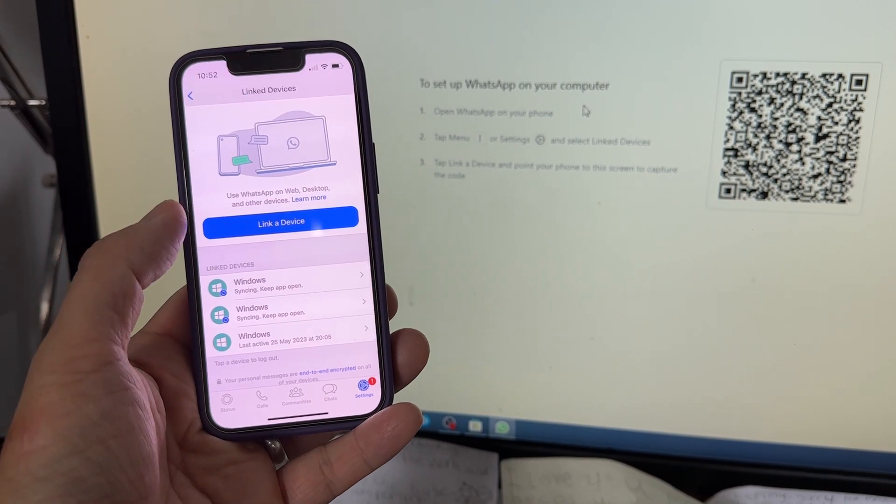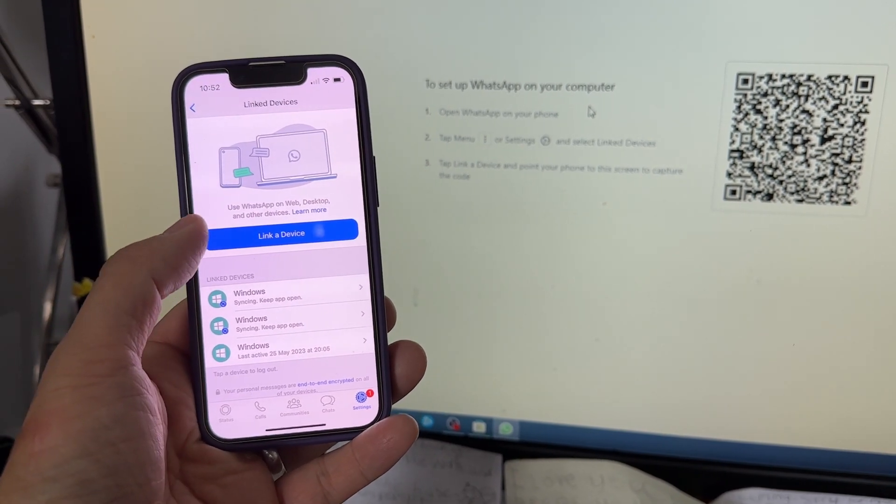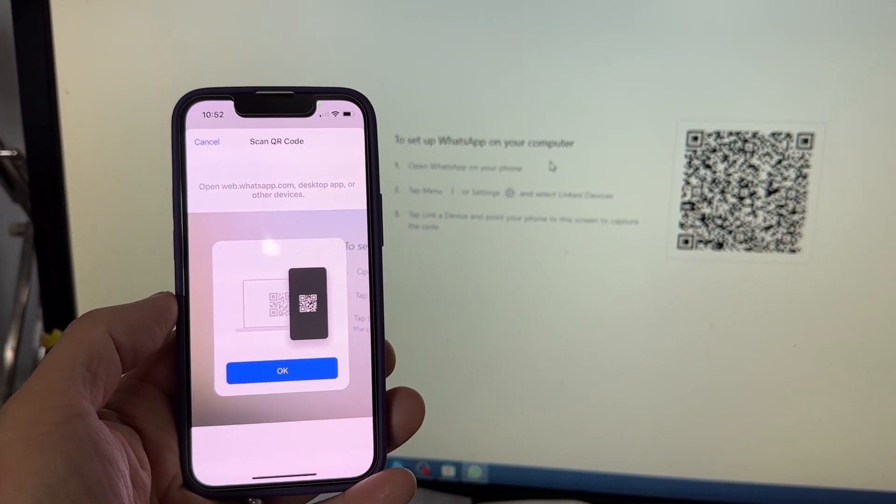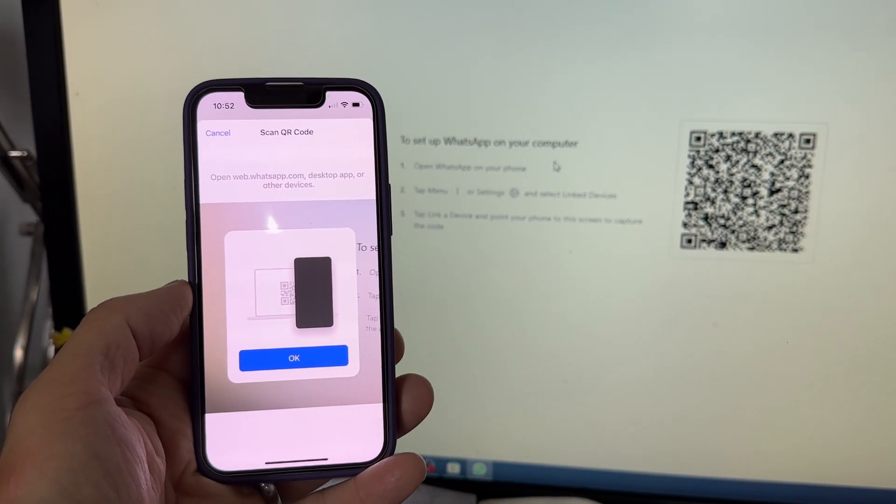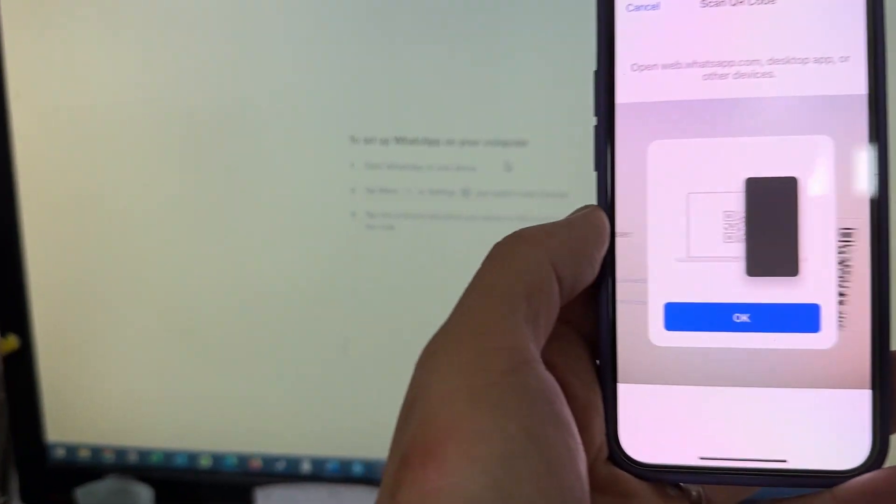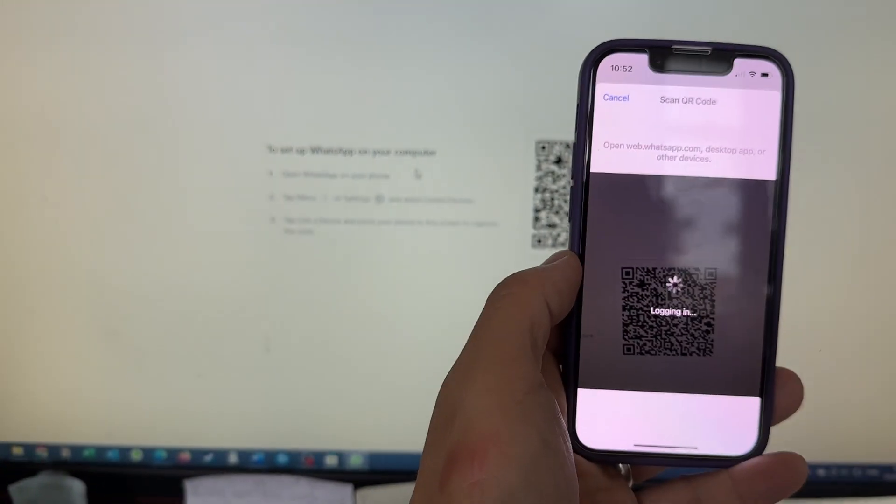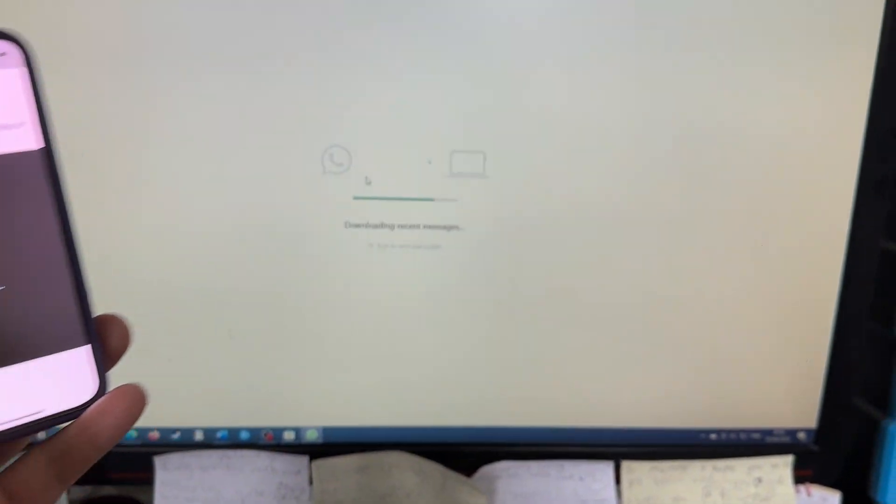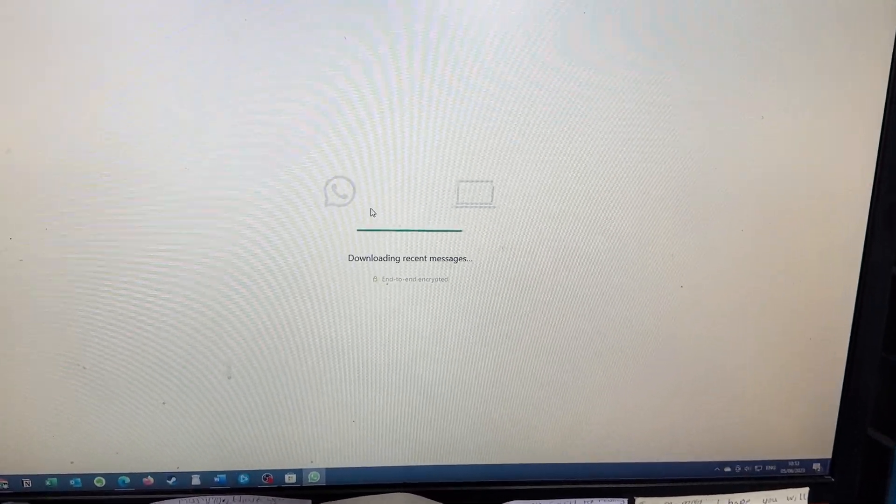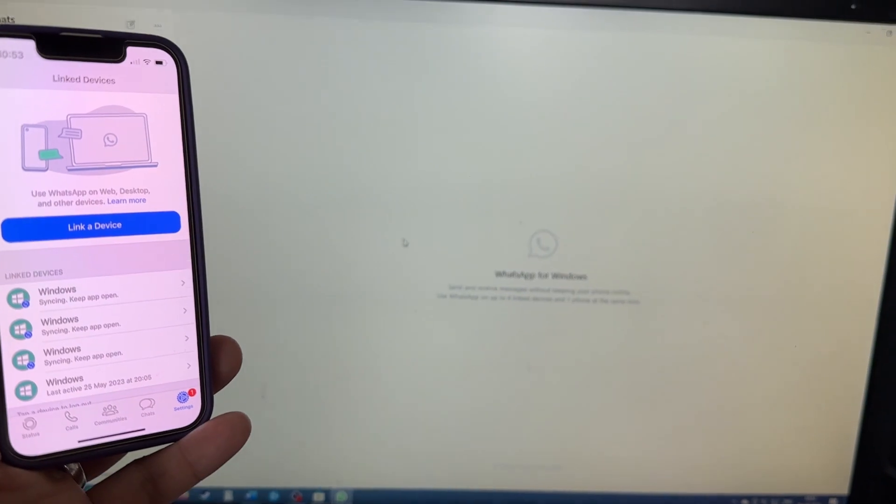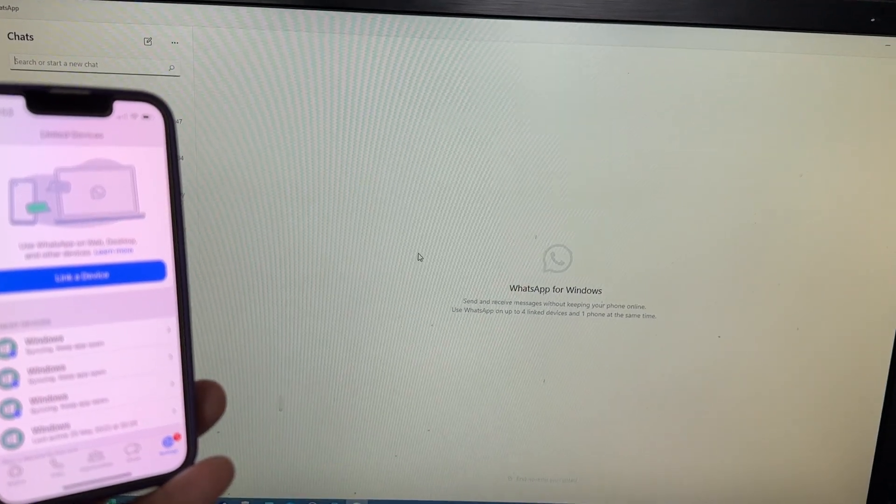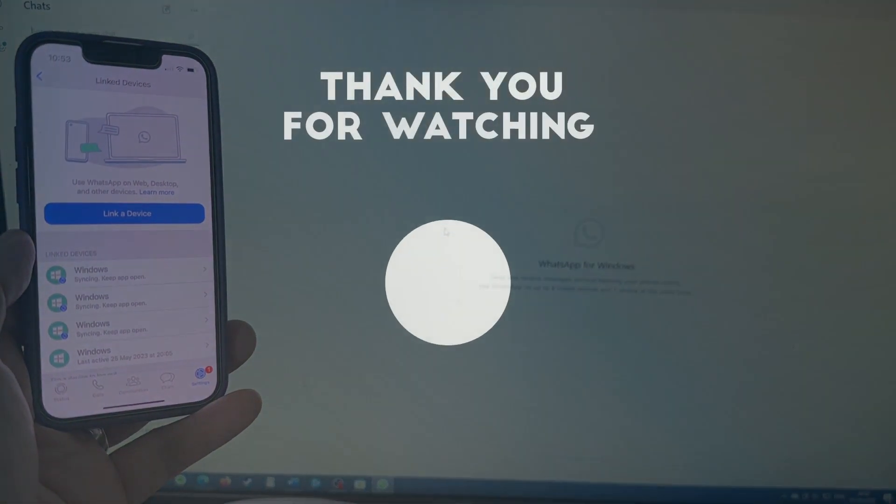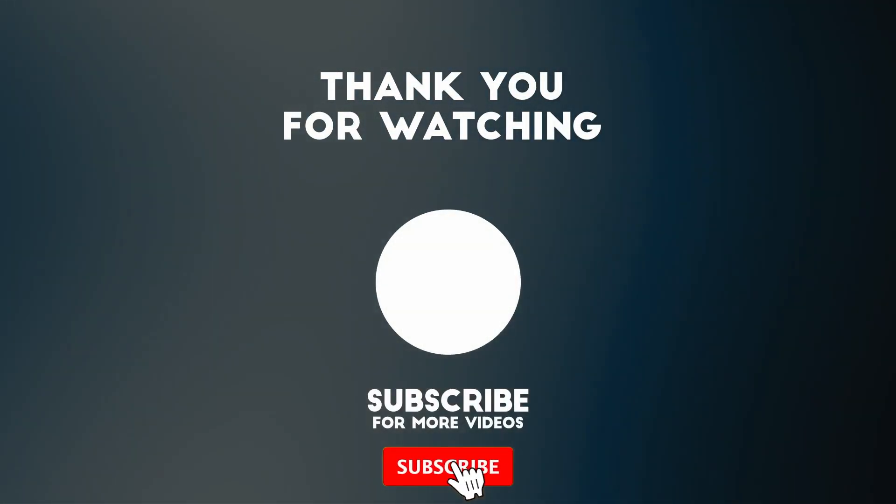Within link devices, press the button that says link a device. Once you've typed in your passcode, all you need to do is scan the QR code with your phone. Then you've logged into WhatsApp desktop on your computer. I hope you found this video useful. If you did, please like, please subscribe, and I'll see you in the next video.